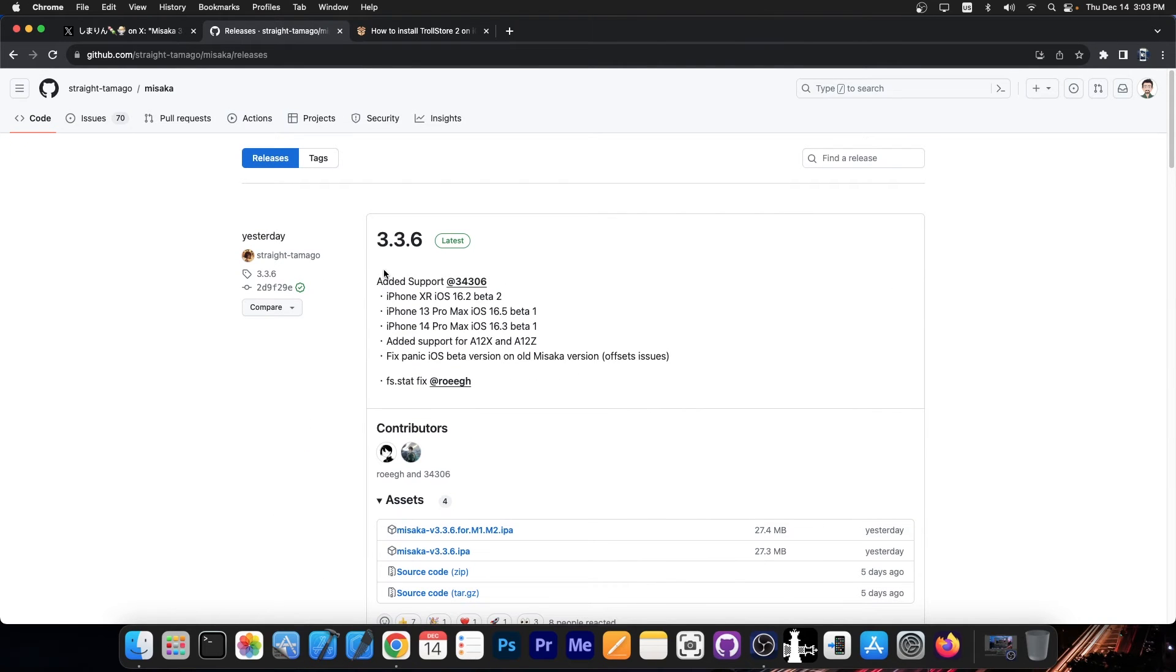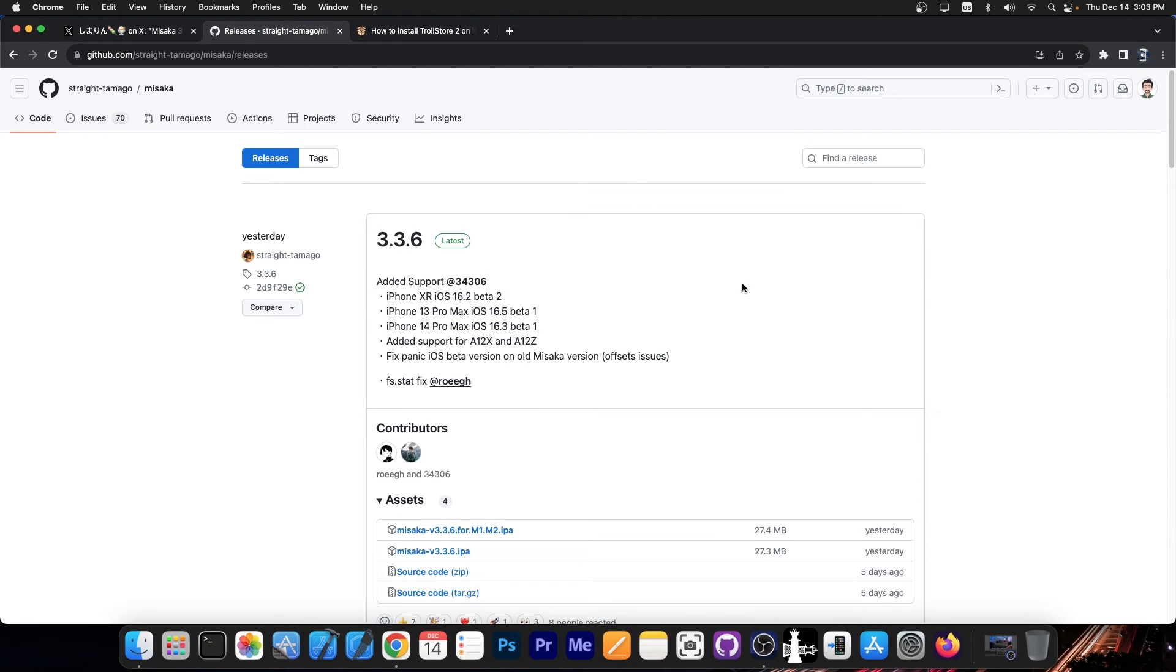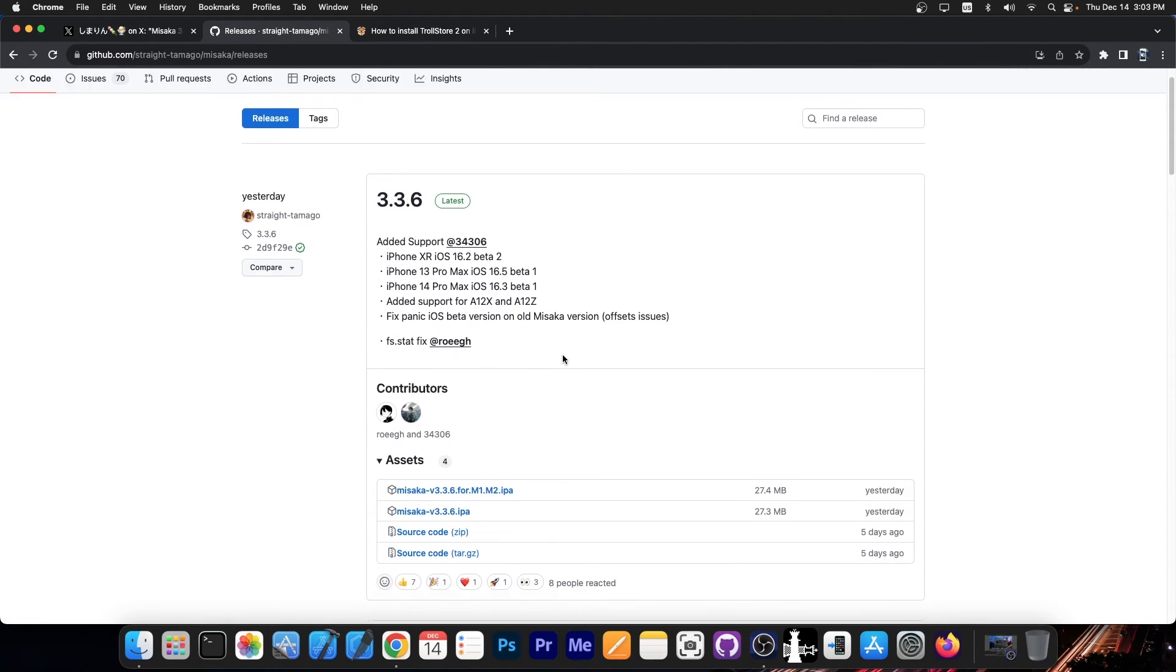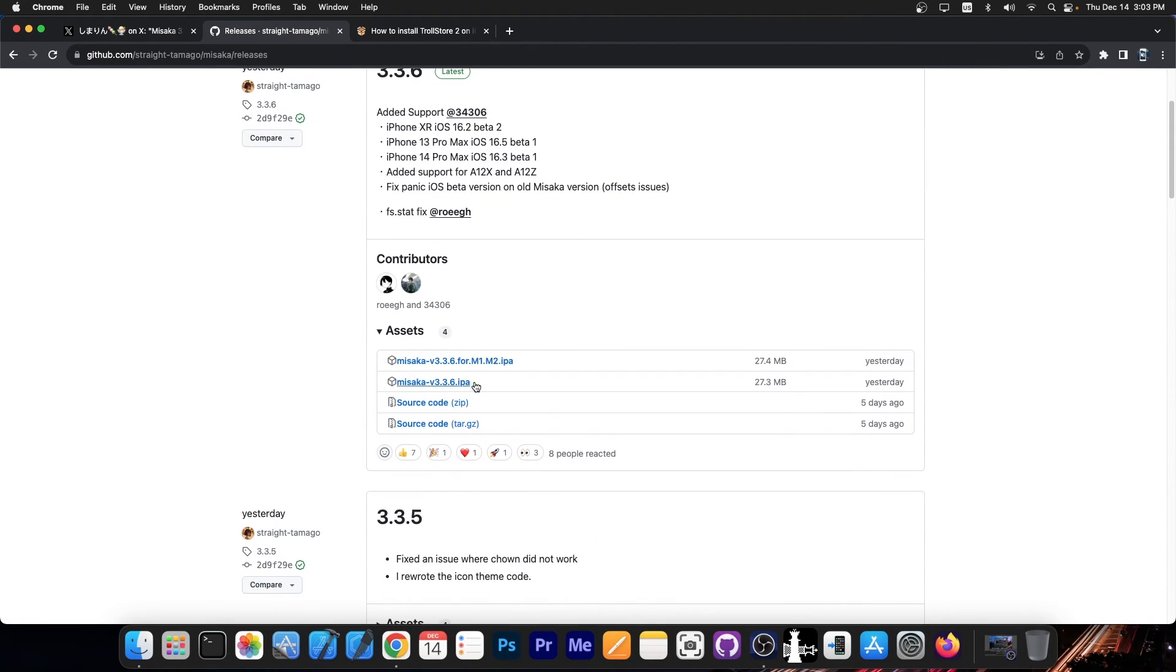Well now the version 3.3.6 includes that support for those devices as well as many others and it also includes the troll store changes. So definitely go ahead and get the version 3.3.6. It's definitely a great idea to update.